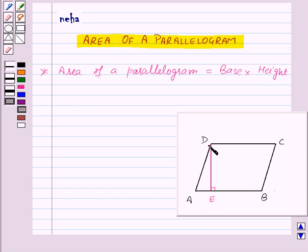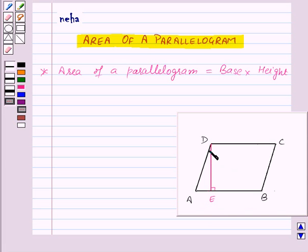So here DE is the height corresponding to the base AB. And thus the area of this parallelogram will be base AB into height DE.